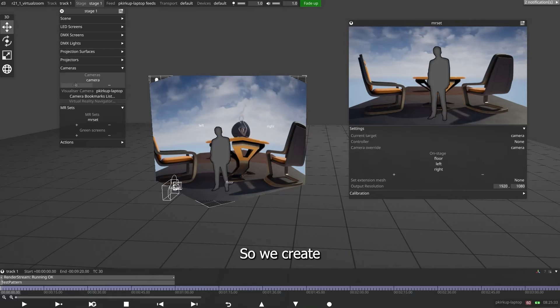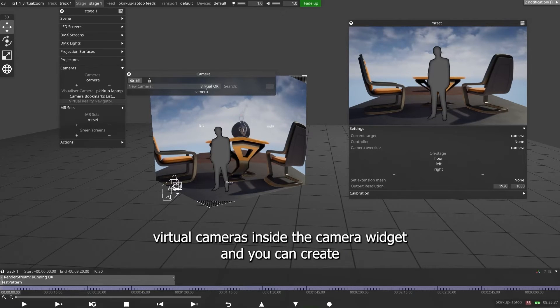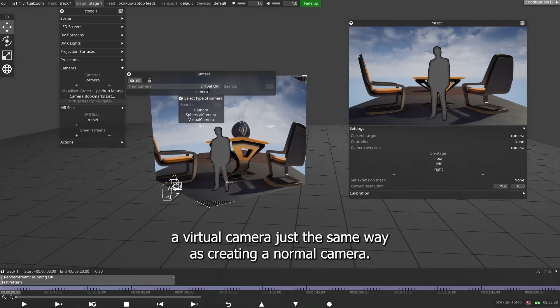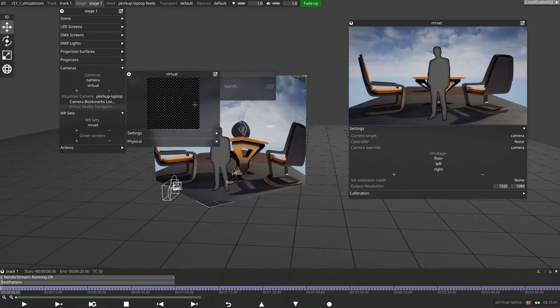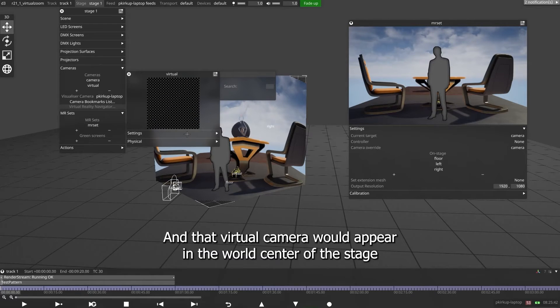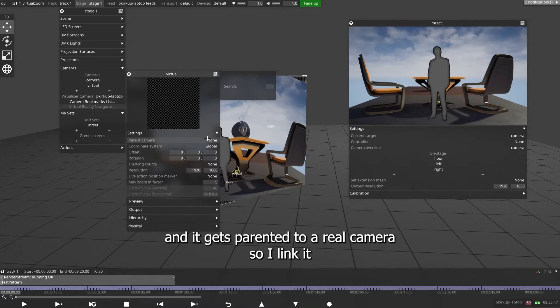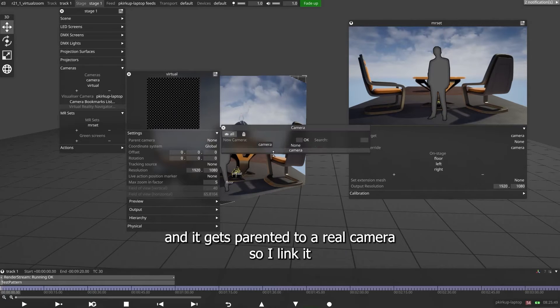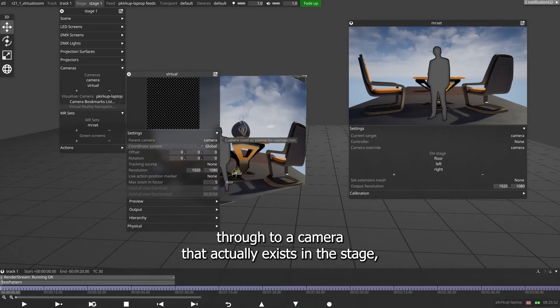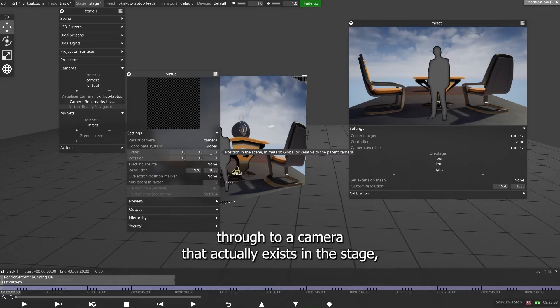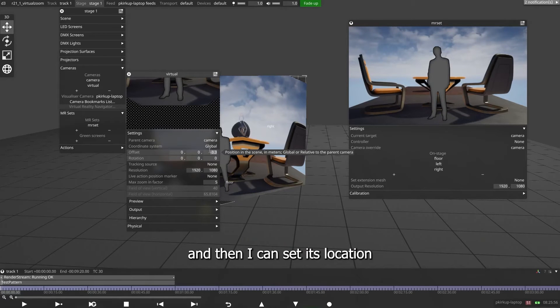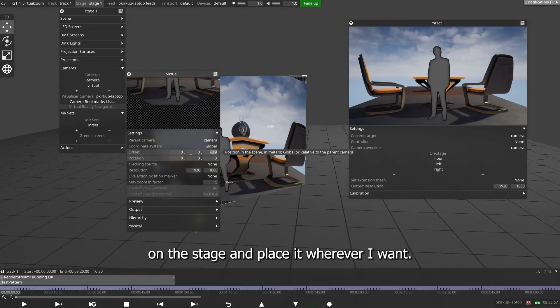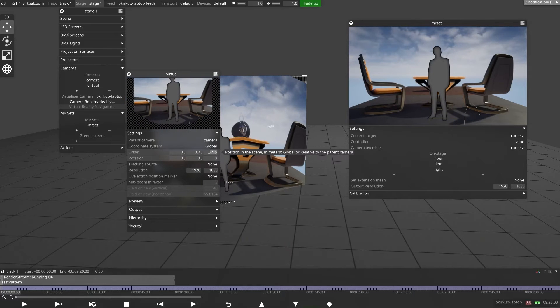So we create virtual cameras inside the camera widget, and you can create a virtual camera just the same way as creating a normal camera. That virtual camera will appear in the world center of the stage, and it gets parented to a real camera. So I link it through to a camera that actually exists in the stage. And then I can set its location on the stage and place it wherever I want.